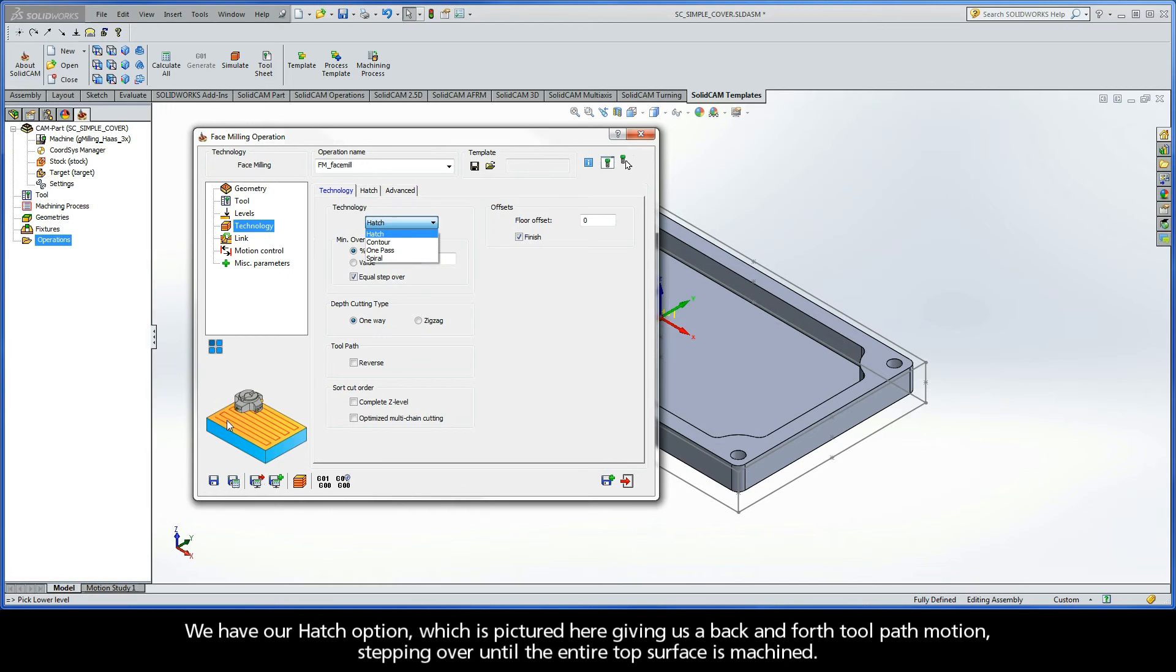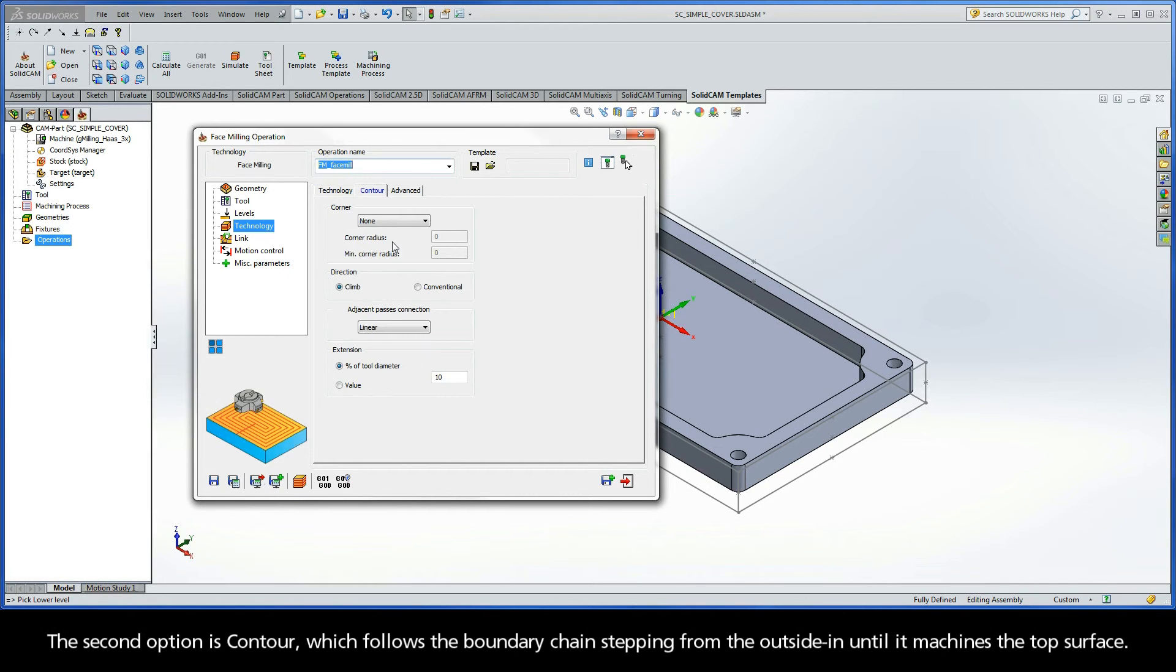We have our Hatch option, which is pictured here giving us a back-and-forth toolpath motion, stepping over until the entire top surface is machined. The second option is Contour, which follows the boundary chain stepping from the outside in until it machines the top surface.